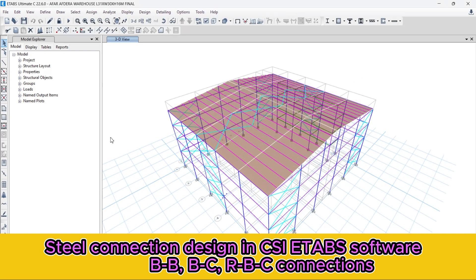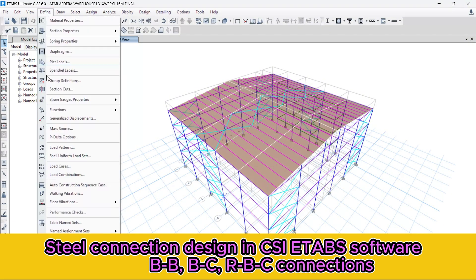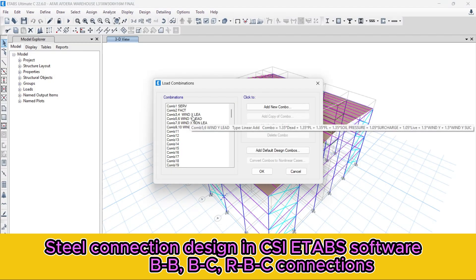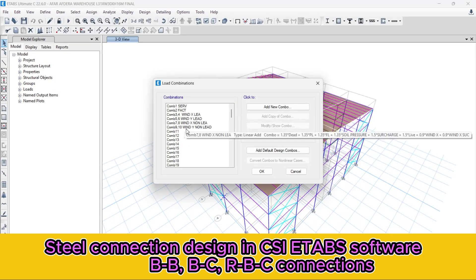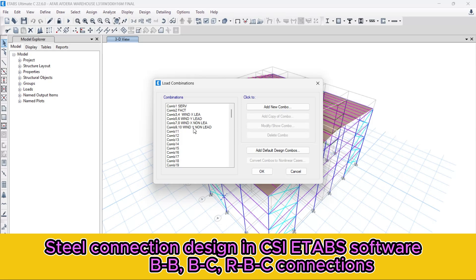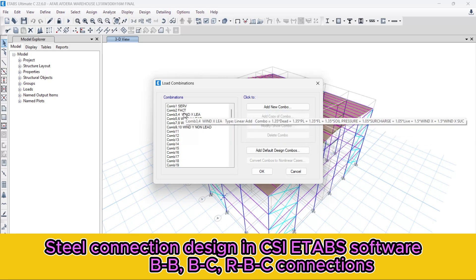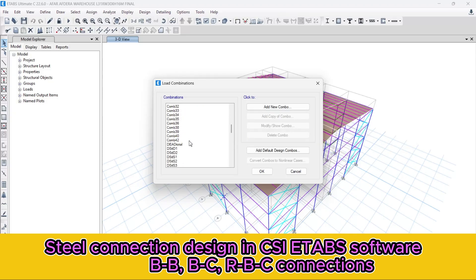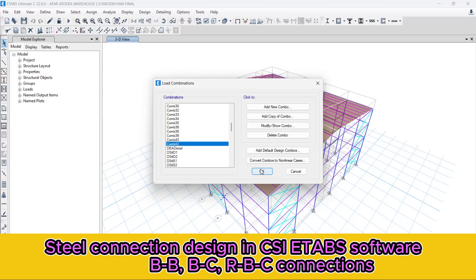Let us show all the load combinations and the loading assigned to this project. So let's go to the Define menu and check the load combinations. All the load combinations are assigned like this — all the wind load plus the vertical load, and the service and factored loads are combined, up to 42 load combinations.